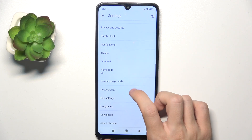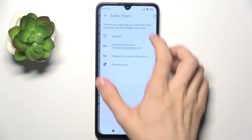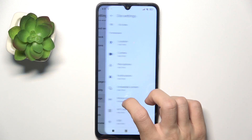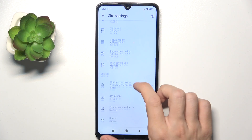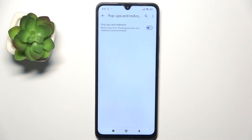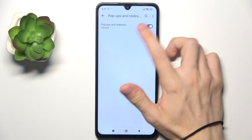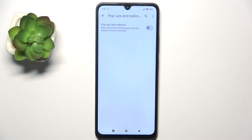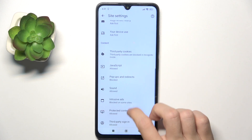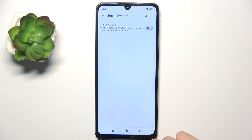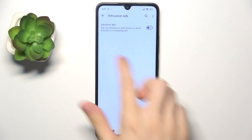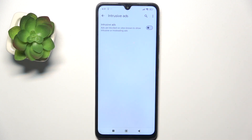Click on Site Settings, then go to Pop-ups and Redirects and make sure they are disabled so it will not redirect you to pop-up ads. You can also go to Intrusive Ads and make sure they are disabled, so ads will be blocked when you're on a site known to show intrusive or misleading ads.